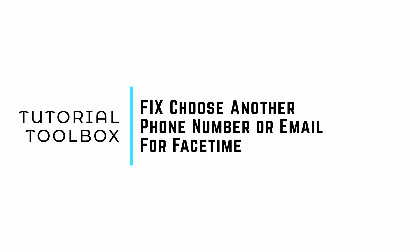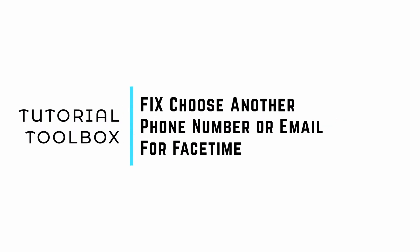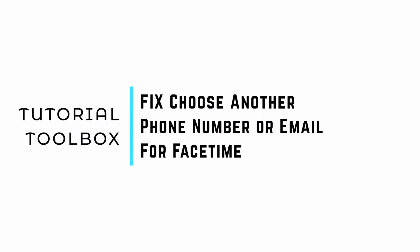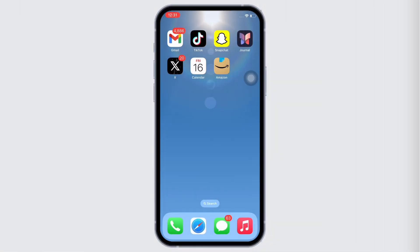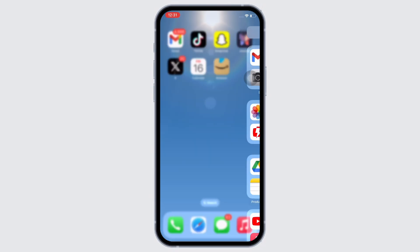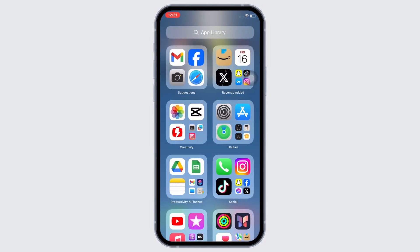How to fix 'choose another phone number or email address to call, contact card is not available for FaceTime.' Hello everyone, I am Bishaka and welcome to our channel. I will take you through the step-by-step process on how to fix this error. Let's get right into the tutorial.